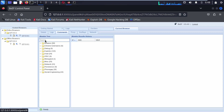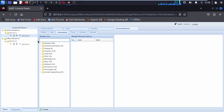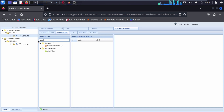Under Module Tree, in the search bar, we are going to search for alert. Here you can see Create Alert Dialog — we can create an alert dialog. Click on it.